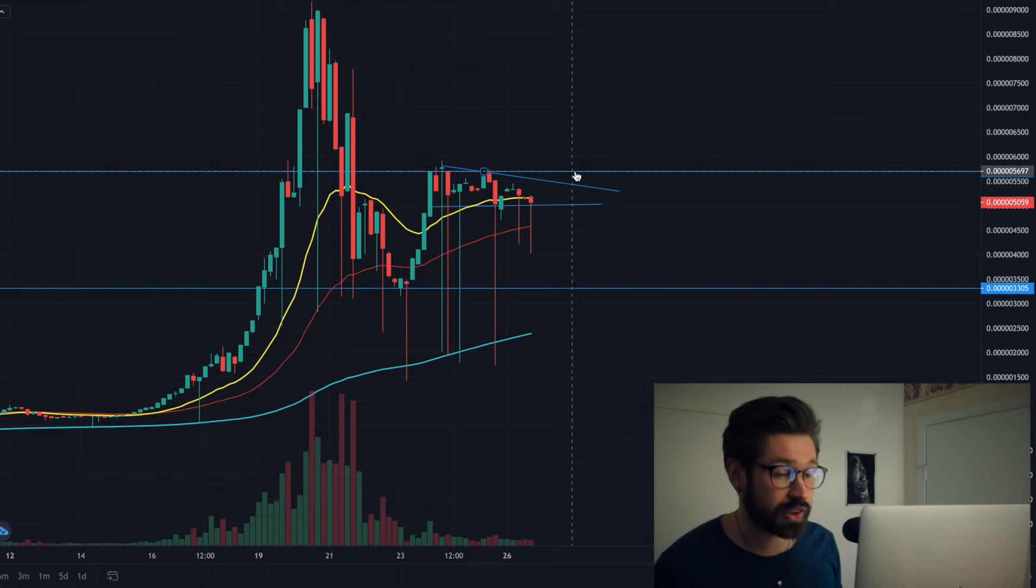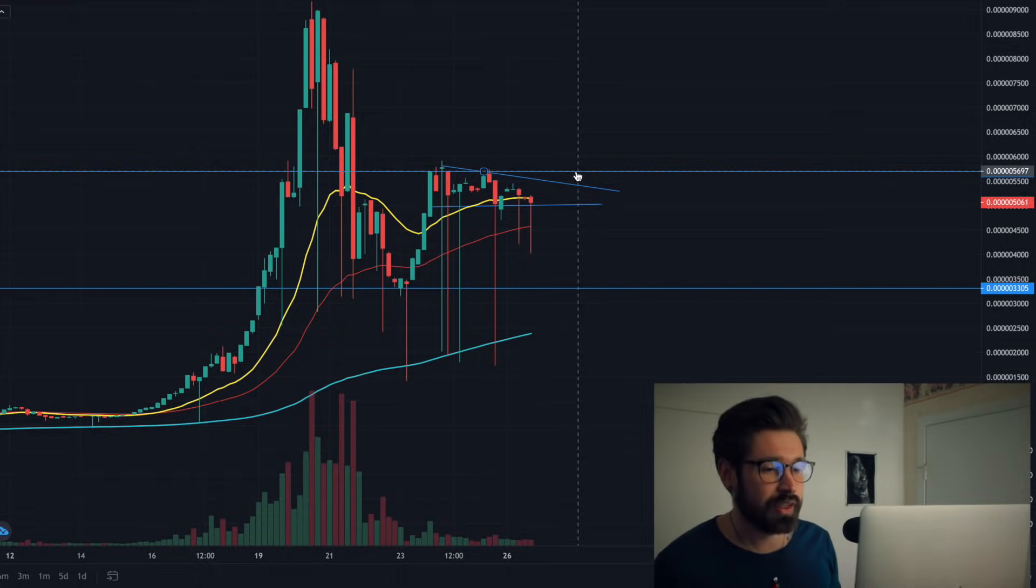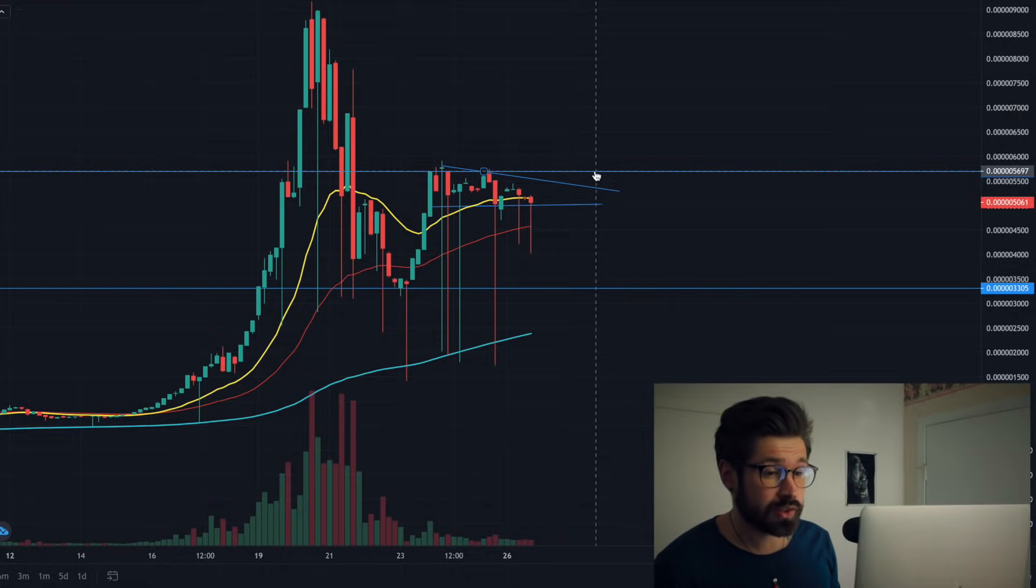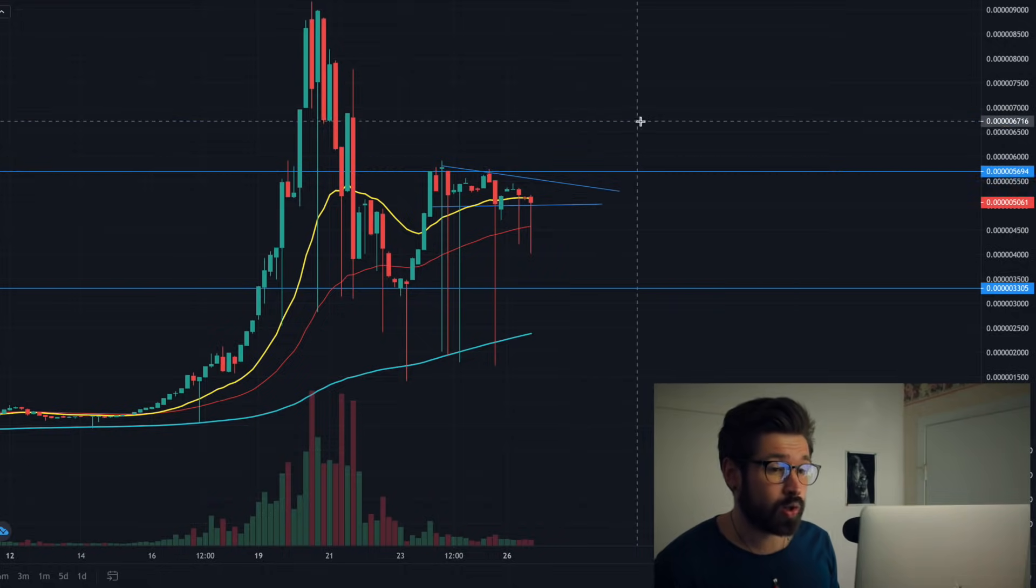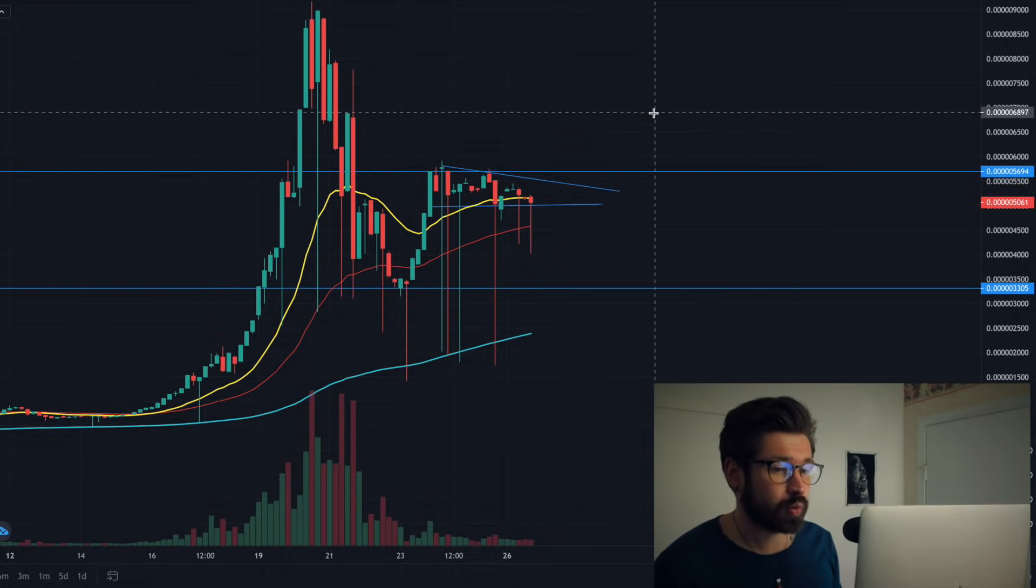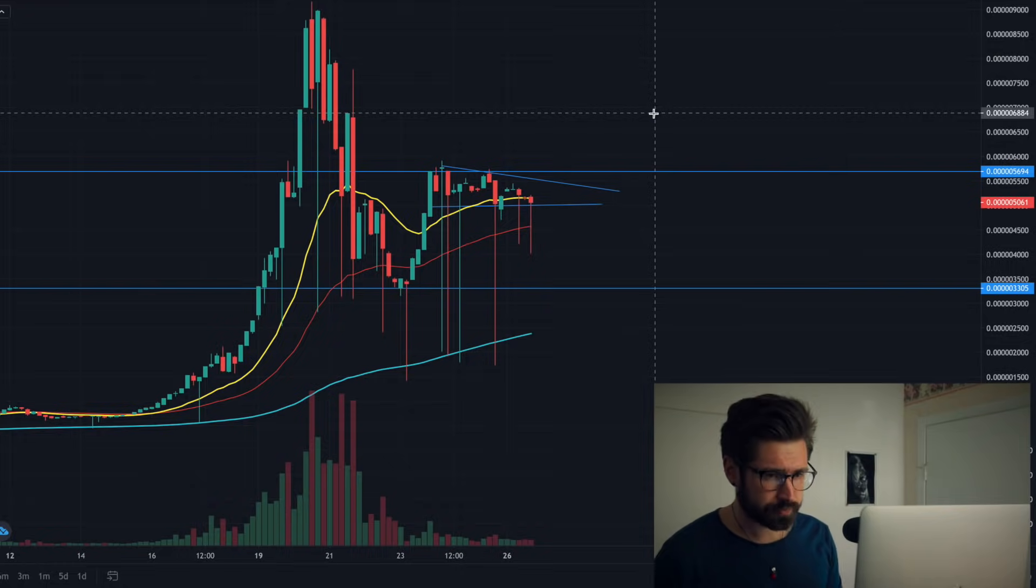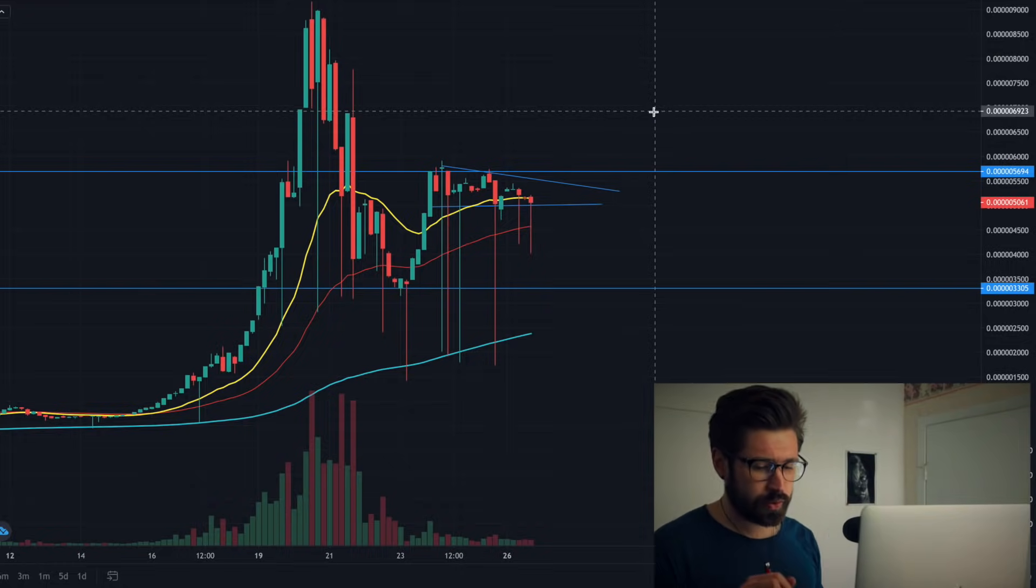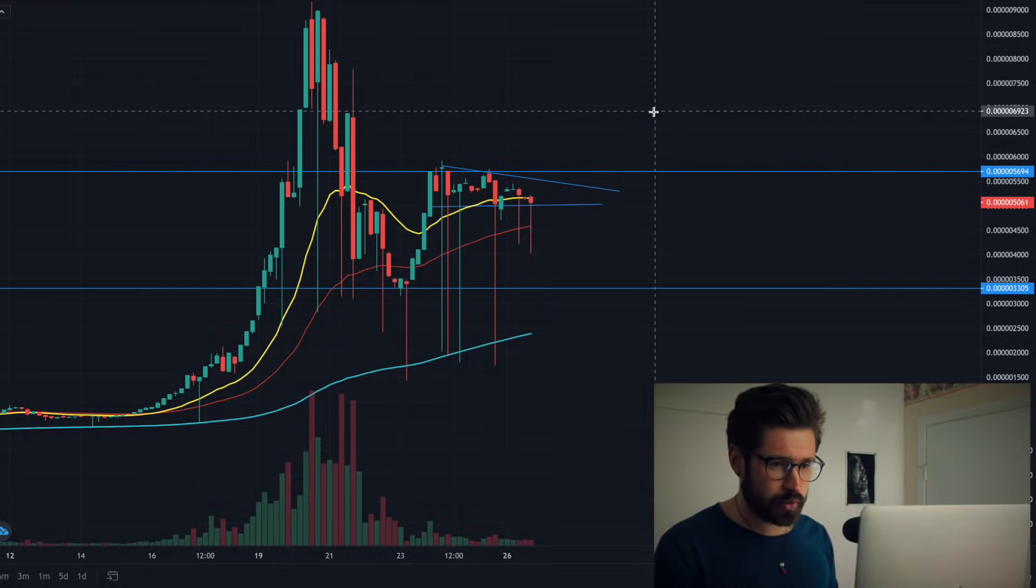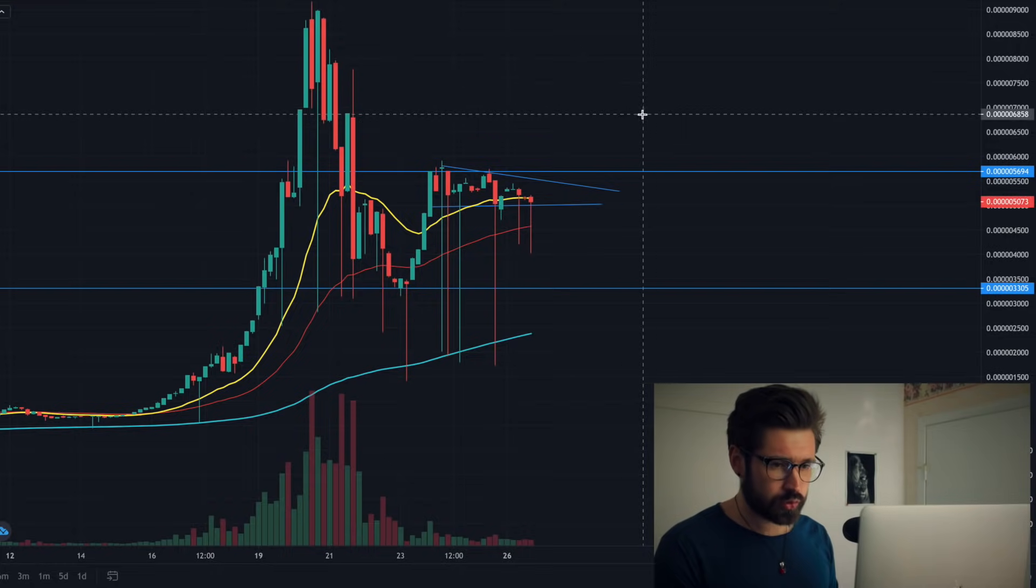I'm not going to say all those zeros, so I'll just say 5697. If we can break through that resistance, that's a great sign and we'll go up and retest about 6884. Let me put a little line right here for you guys.